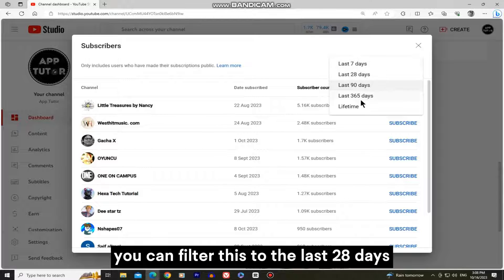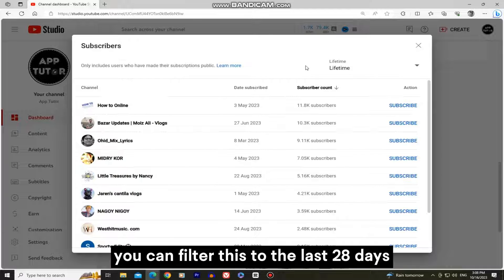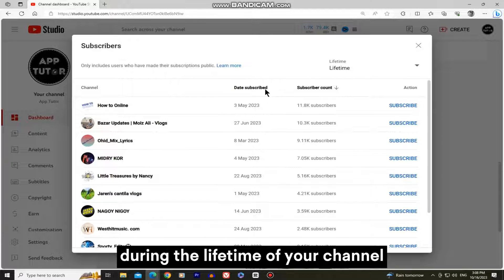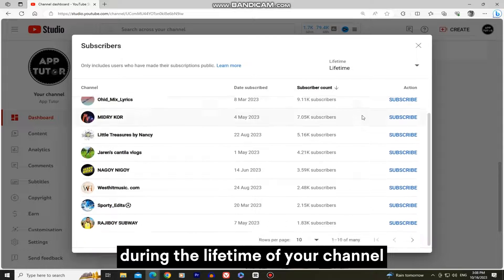You can filter this to the last 28 days, 90 days, and of course, during the lifetime of your channel.